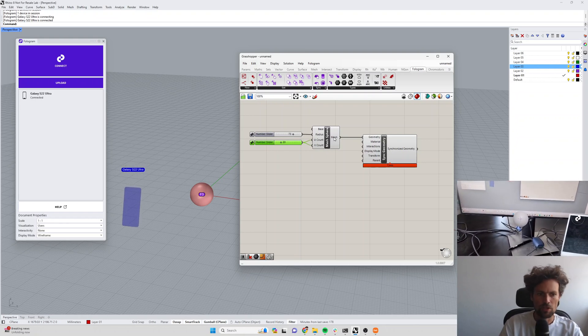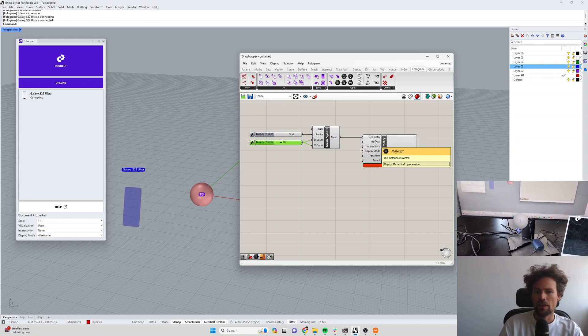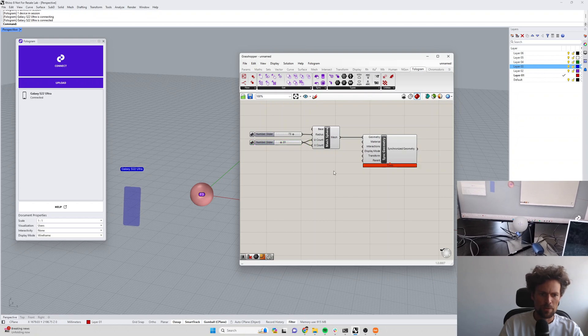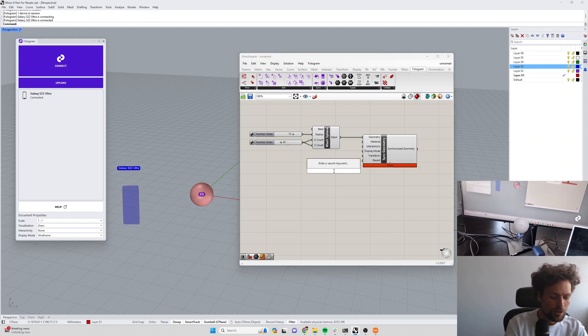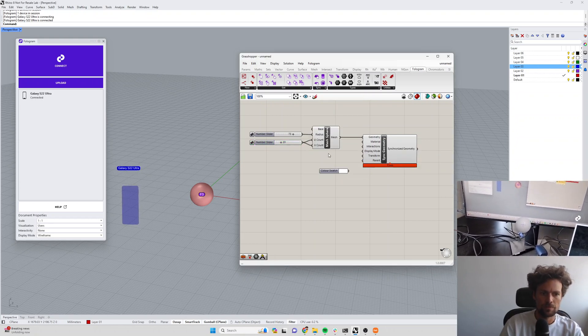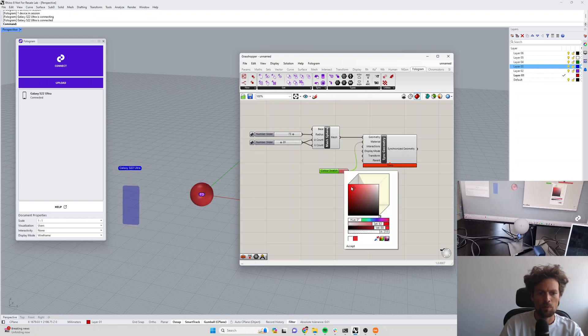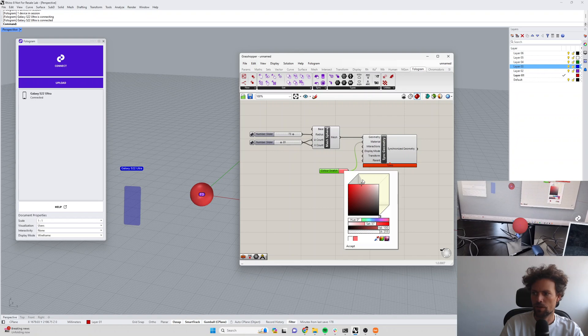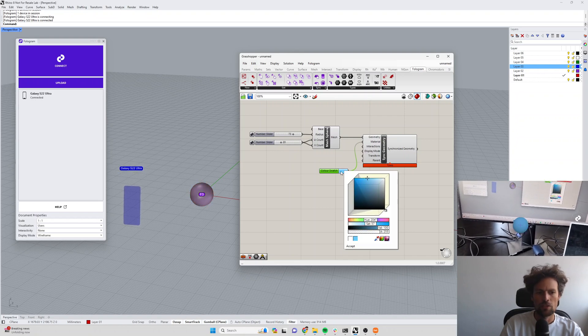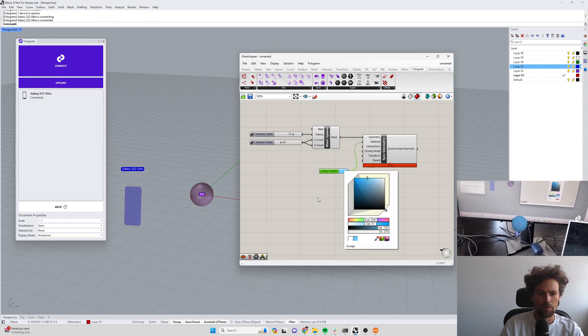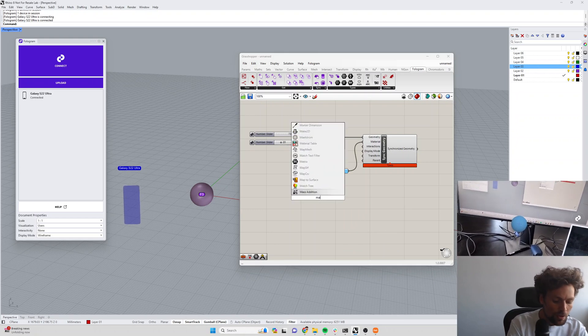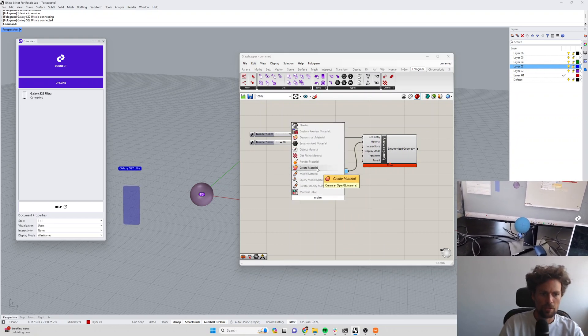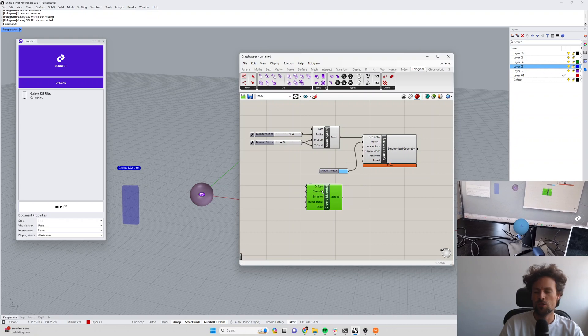I'm going to set this back to a much more reasonable number of faces, got a nice simple sphere. Then we have a material input or swatch, so if we create a swatch, a color swatch, plug that in here, it's by default just going to create a diffuse material with that diffuse color. You can also use the material component in Grasshopper, create material, if you want to have more control over those different material parameters.